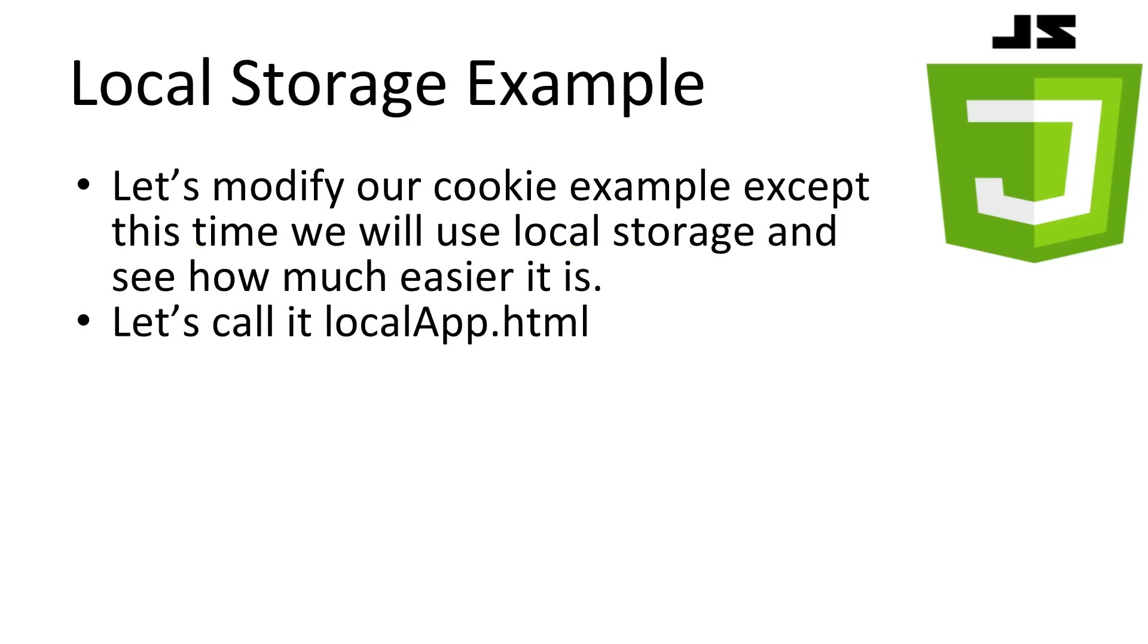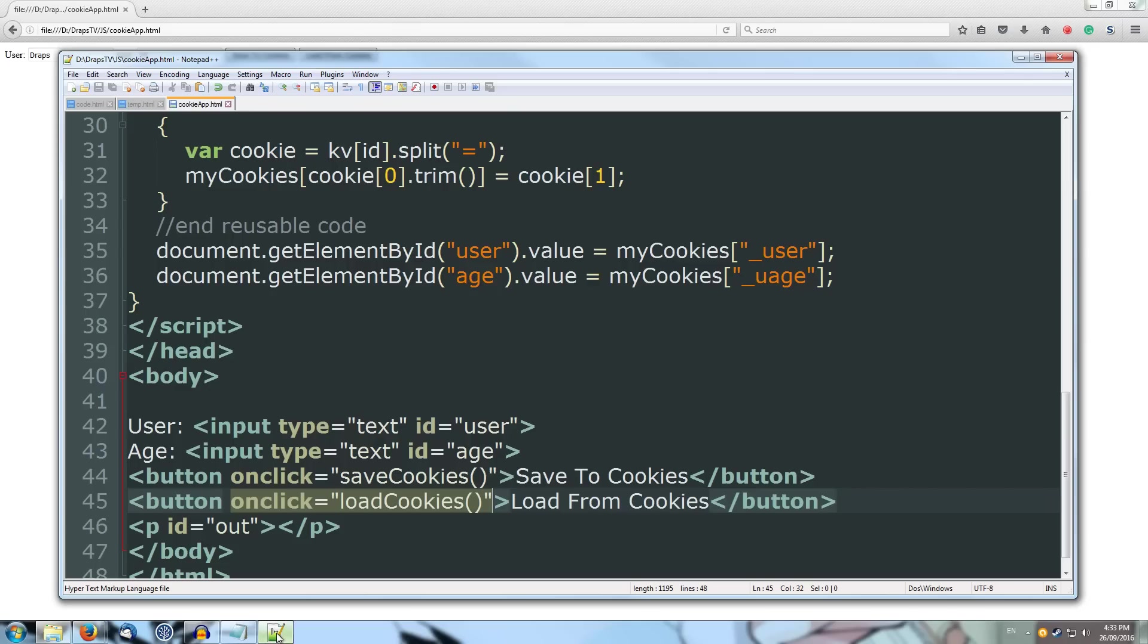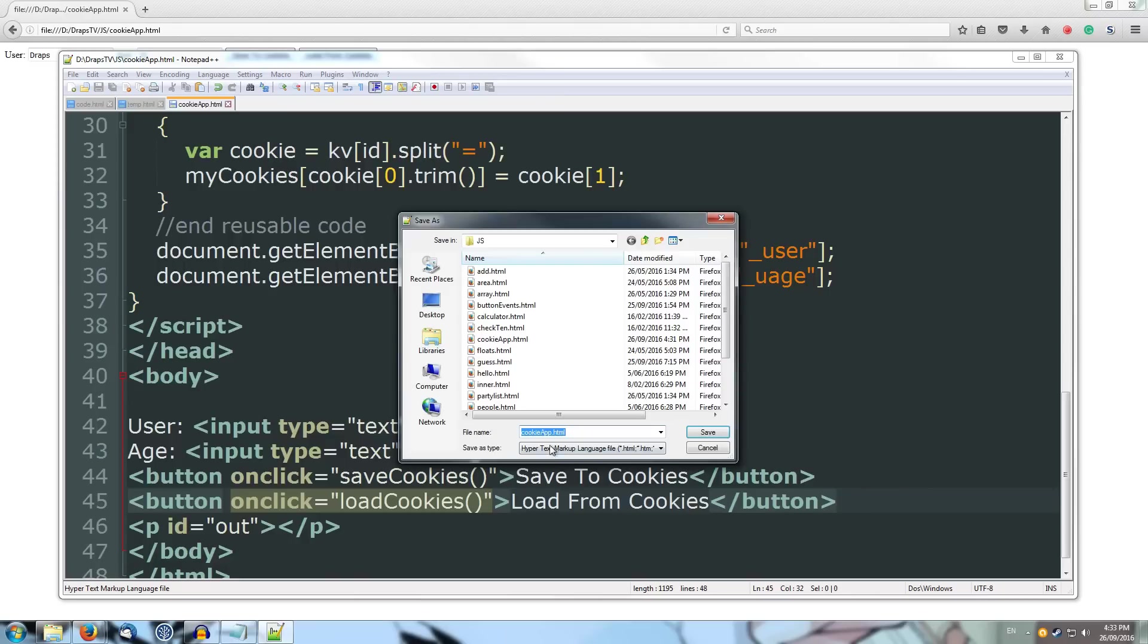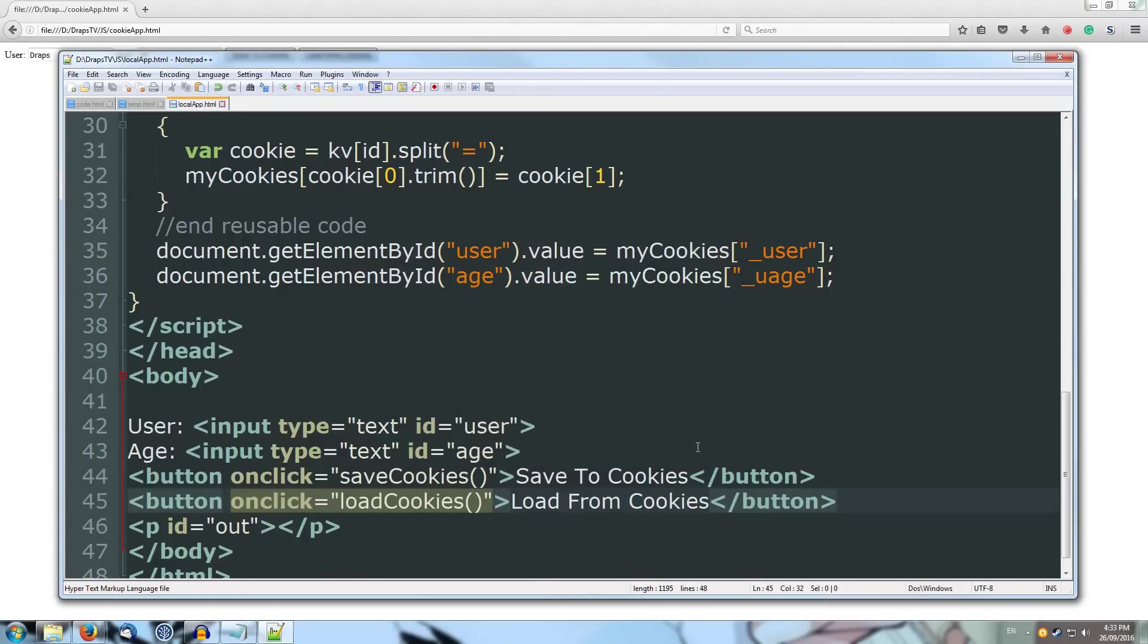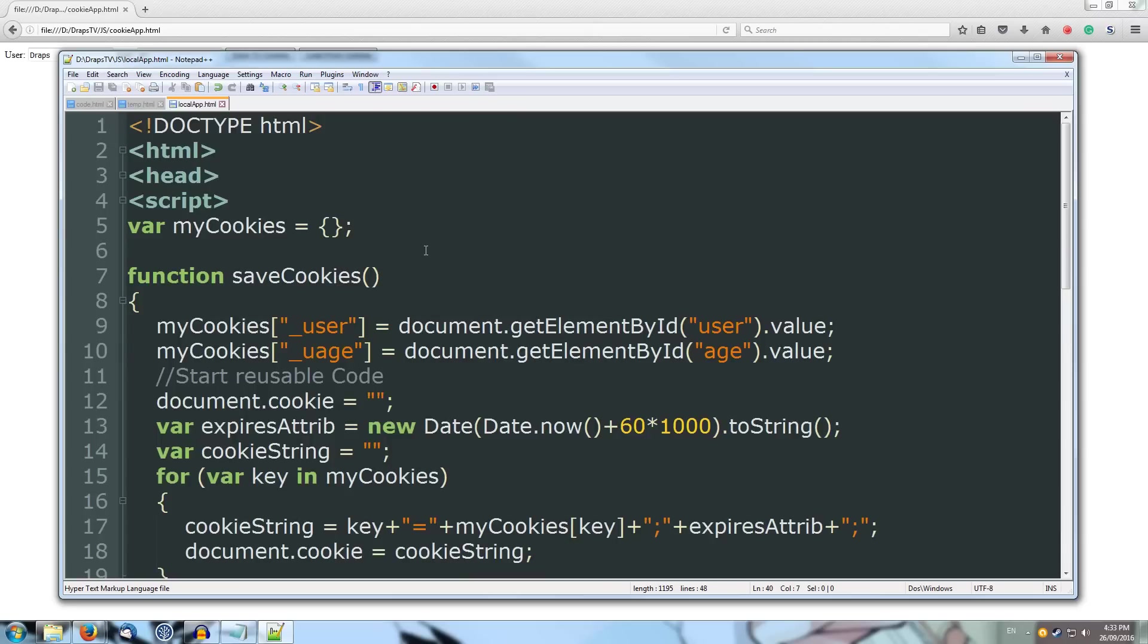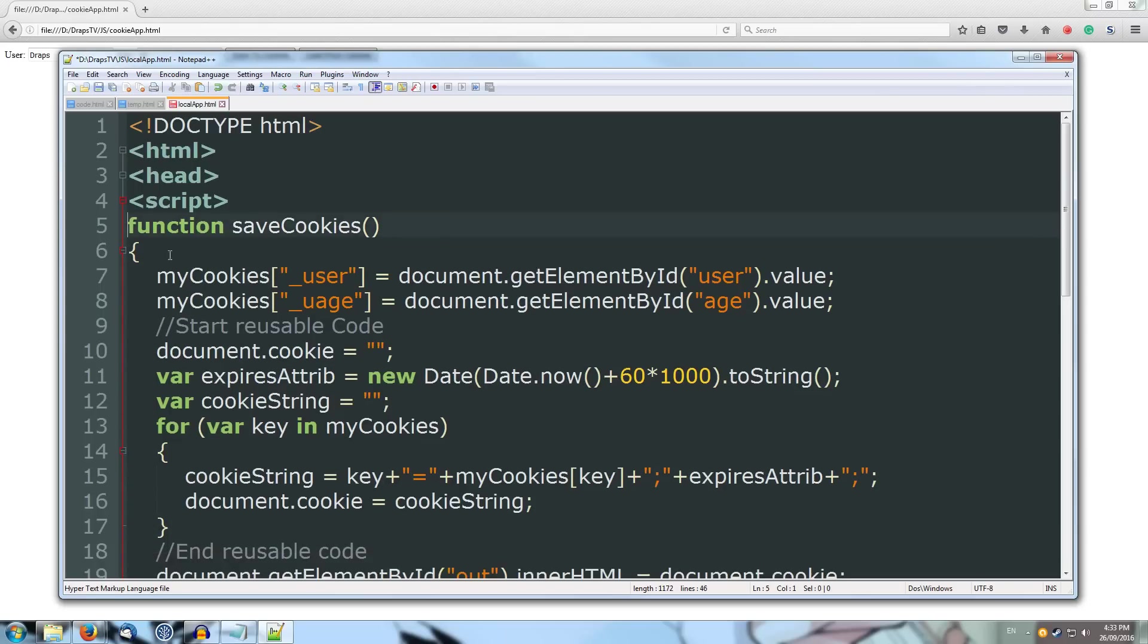Okay, let's give it a go. This time, we're going to modify our original cookie code to use local storage instead. Let's call it localapp.html. Alright, so what I'm going to do over here is I'm going to come back to our cookie app, and I'm going to save it as, and I'm going to call it our localapp. Alright, so we've got a new copy of it called localapp. Now what we're going to do is we're going to redo our script section, but this time using local storage. So I'll remove the mycookies associative array. We don't need that anymore. And I'll rename our save function to saveValues.